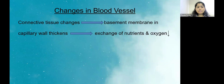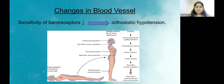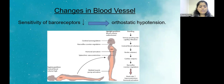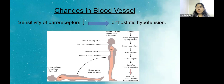Changes in blood vessels: the basement membrane in capillary walls thickens, reducing exchange of nutrients and oxygen. The sensitivity of baroreceptors, which perceive pressure changes and alter vascular tone to manage BP, is also reduced. When a person is sleeping, central blood volume is higher; upon standing, this volume redistributes to all body parts. With reduced baroreceptor sensitivity, this change is not detected, causing a sudden drop in blood pressure — orthostatic hypotension. This is why elderly people often feel giddy or drowsy when getting up from bed.